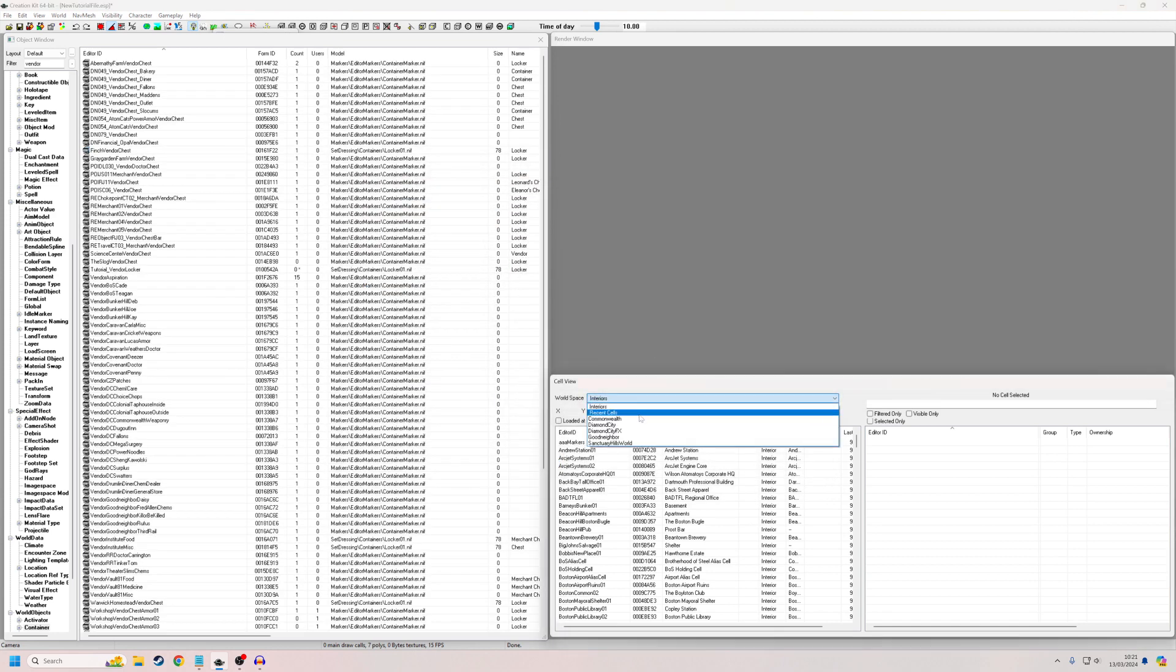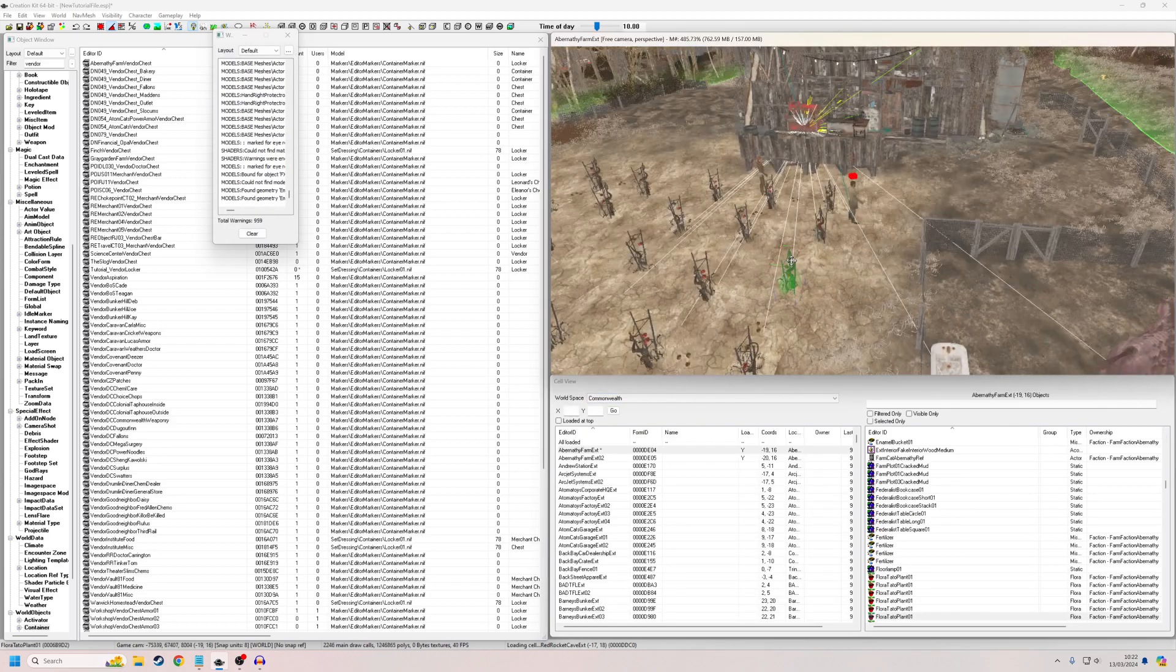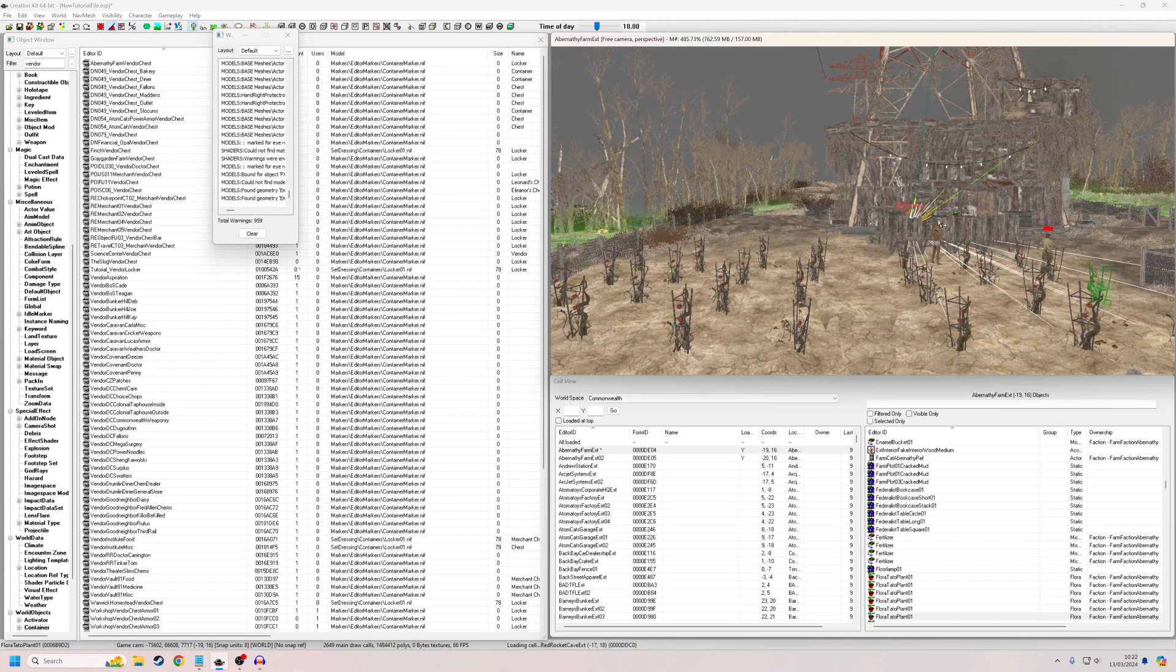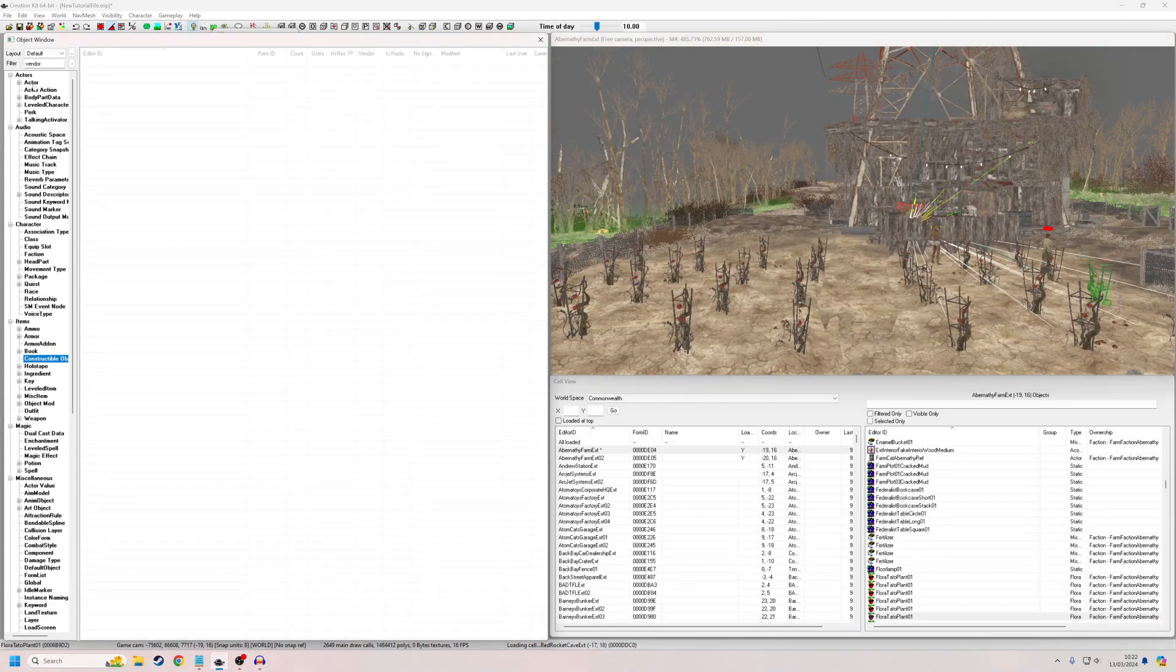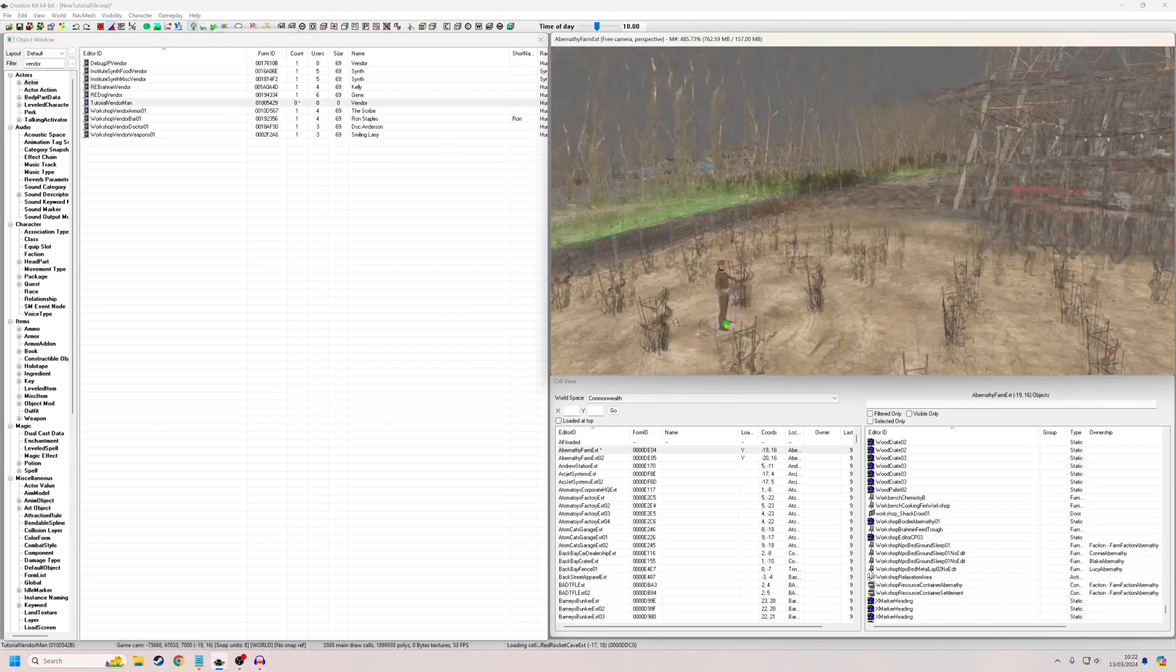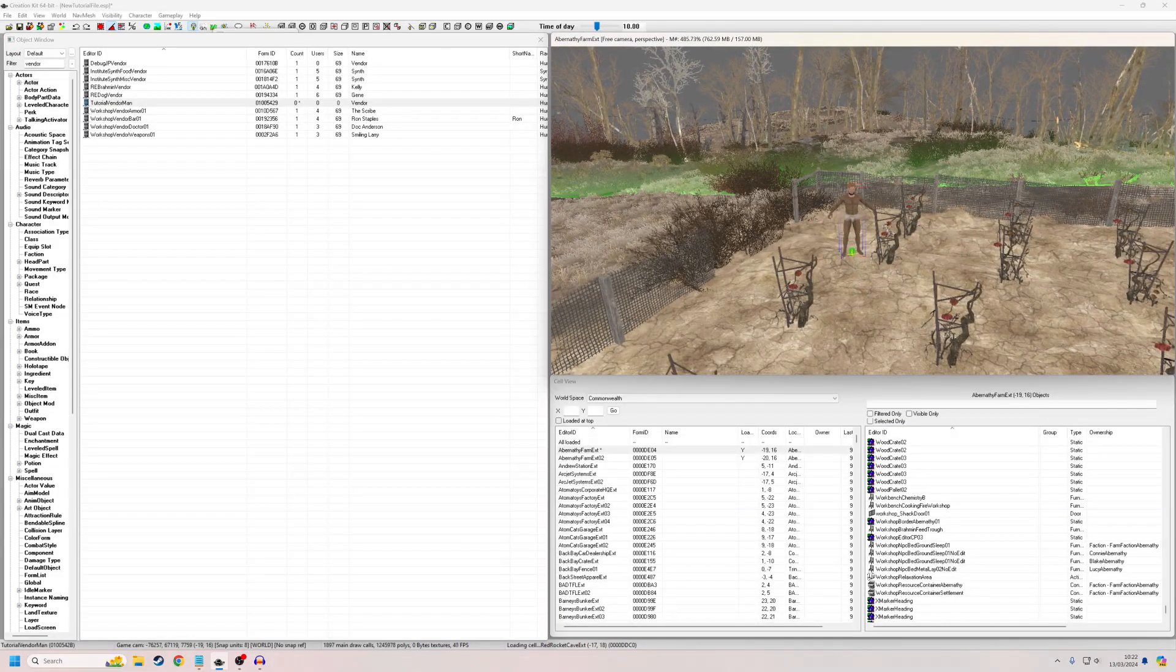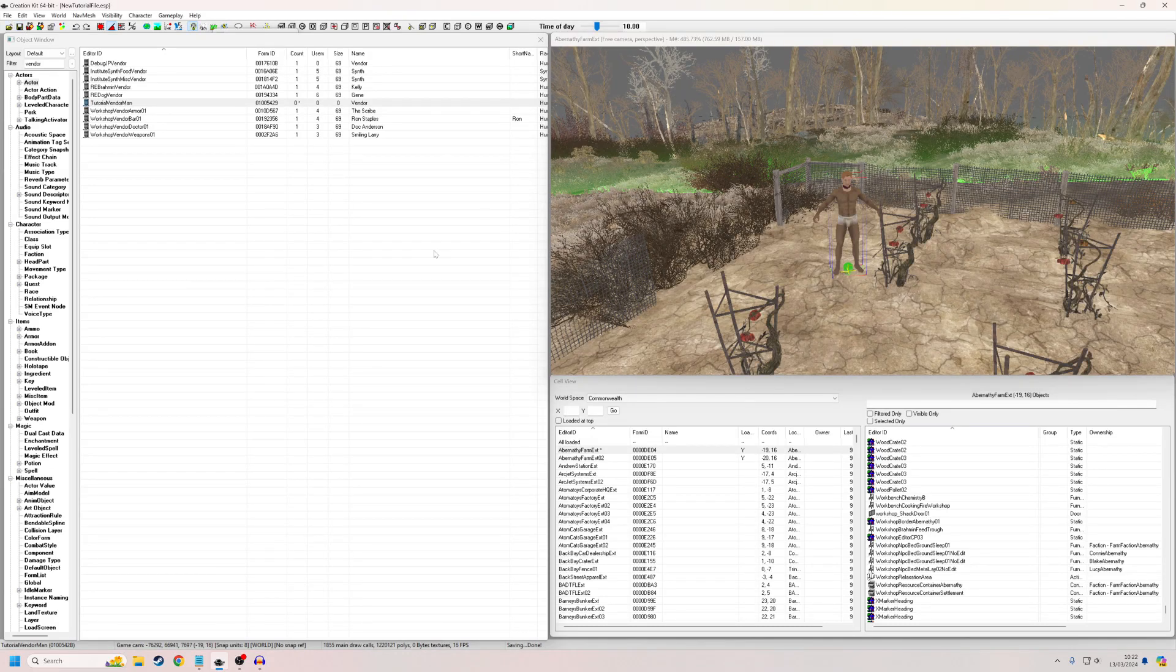And now I'm going to just put him out in the Commonwealth. All right, so we're here in Abernathy farm. There's already a tutorial guy, there's only two tutorial guys here. But I'll sort of place this guy away from them so we can remember which one he was. He was tutorial vendor man. There we go. He's all the way in the back corner. And he won't actually do anything because we haven't set up any AI packages for him or anything. But for the purposes of this tutorial, I'm not bothered with any of that.